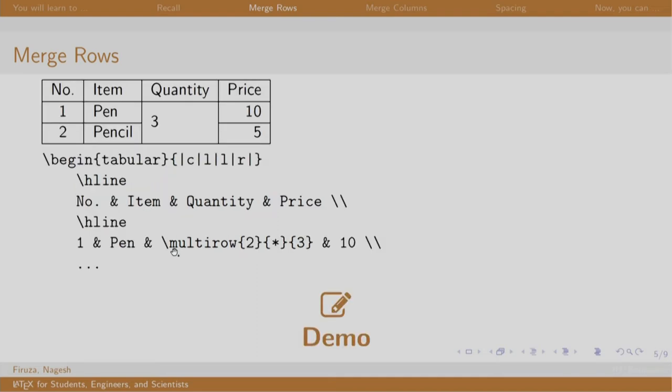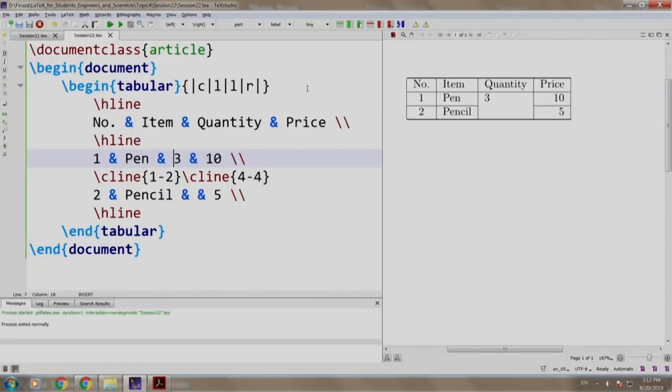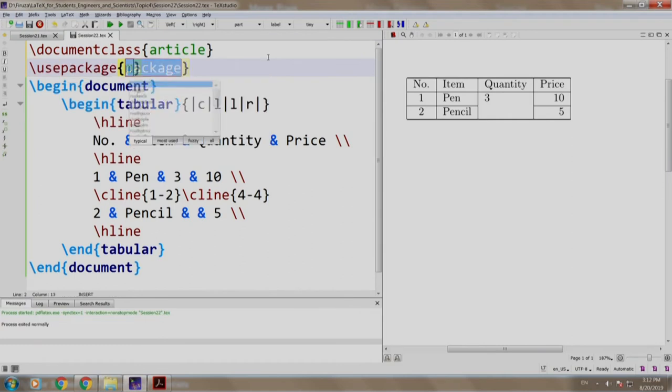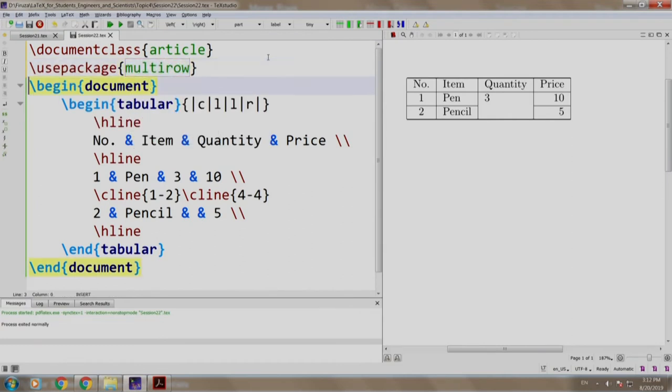So, the only change done here is that multi-row command is added. Let us see a demo. The clean example is opened up. Let us include the multi-row package slash usepackage multirow and instead of this 3,